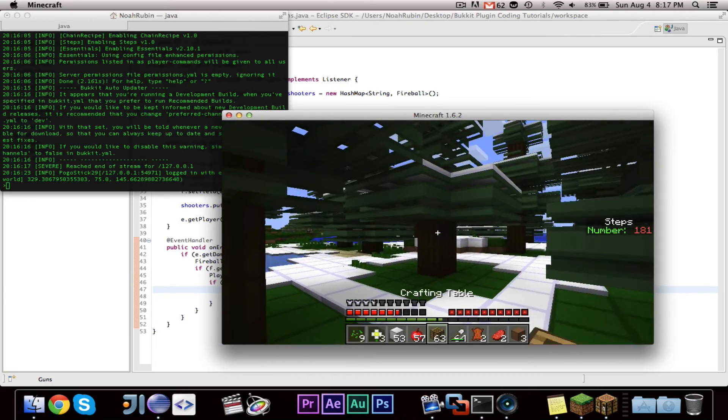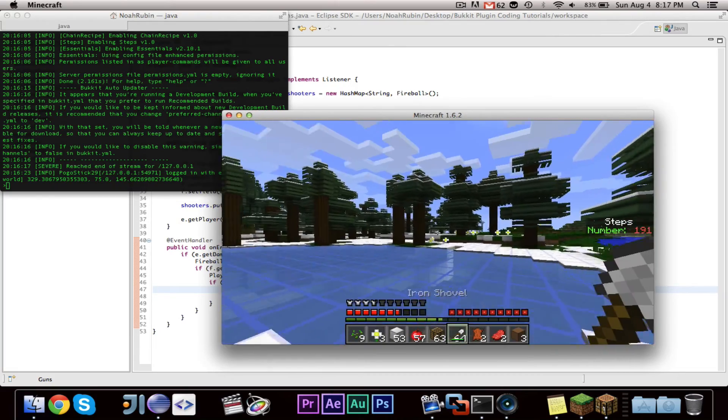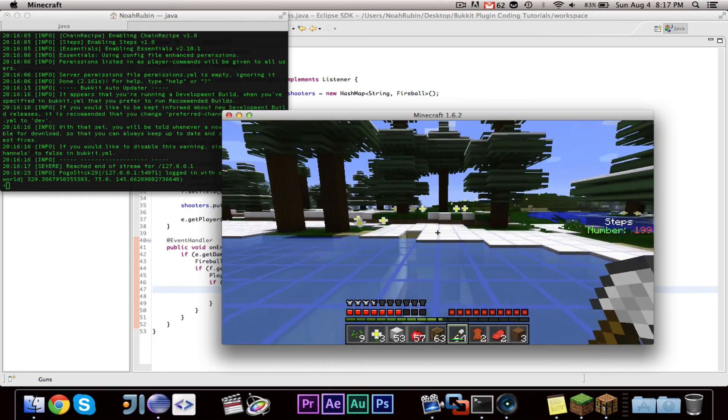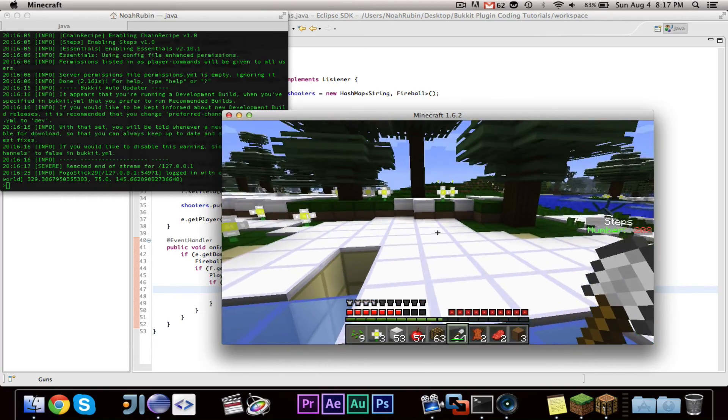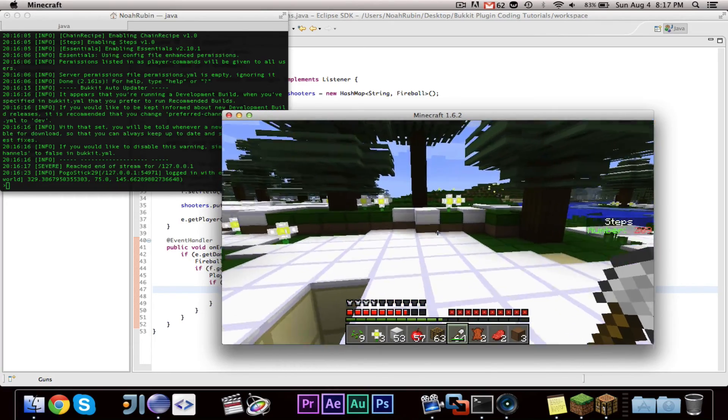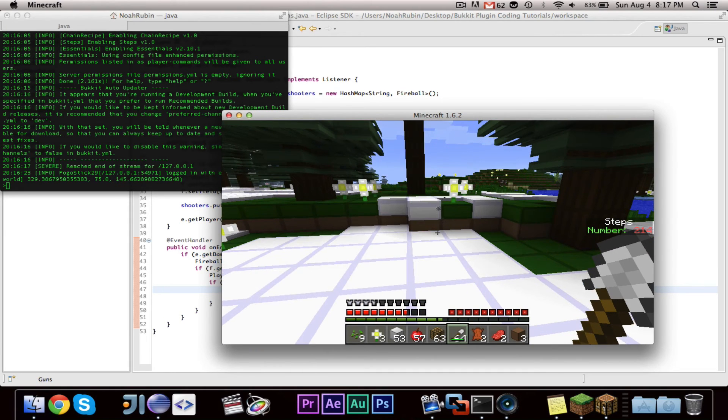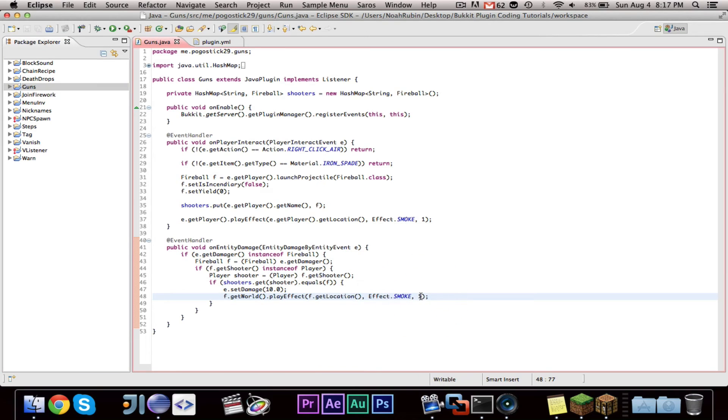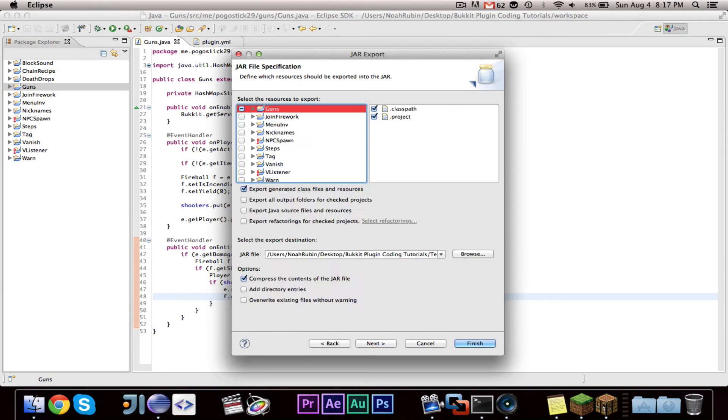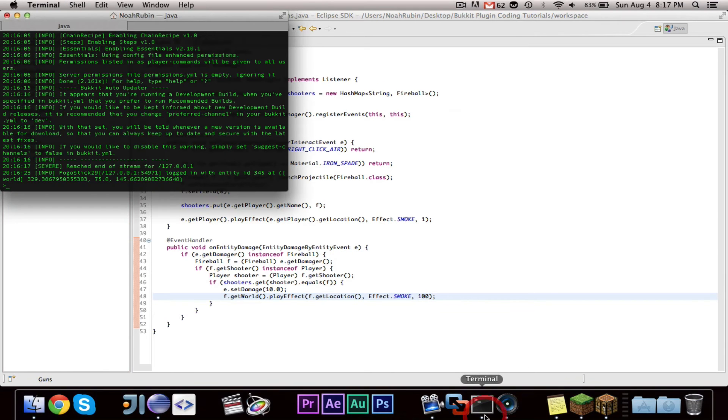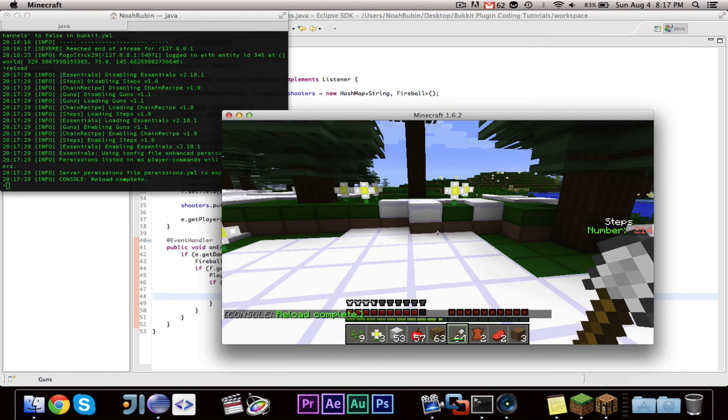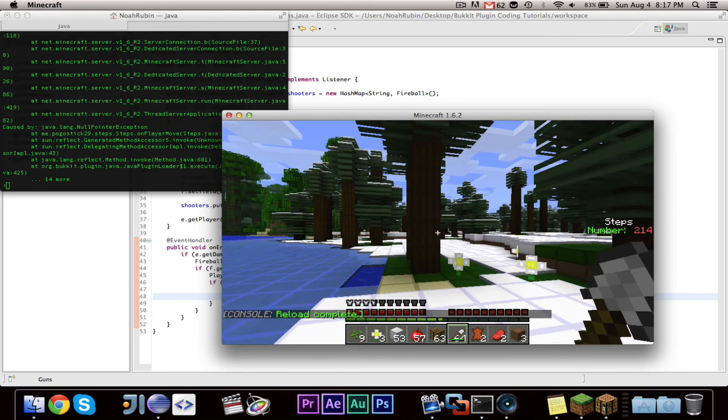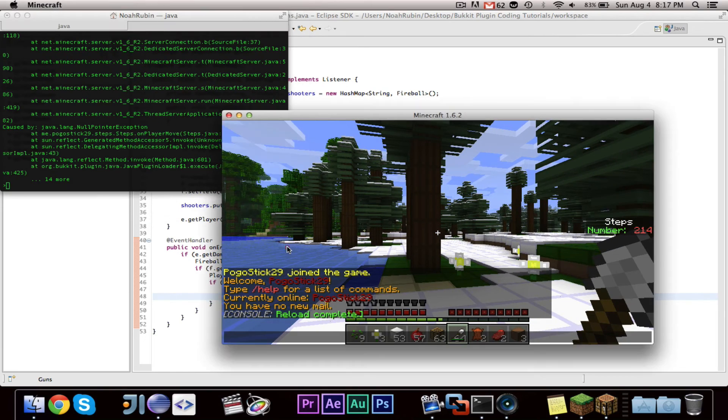So let's go ahead and take our iron shovel and fire it. As you can see, we did have a smoke effect right there, and when it fired off, you can see the smoke effect is pretty small. I believe that the integer that you put there changes the size of the smoke effect. I'm not completely sure. Ah, that's steps.